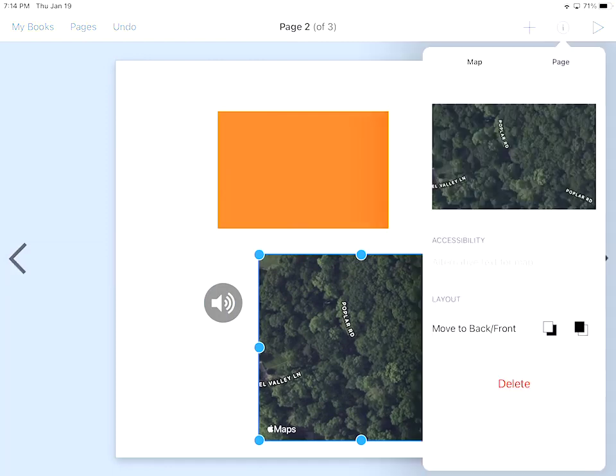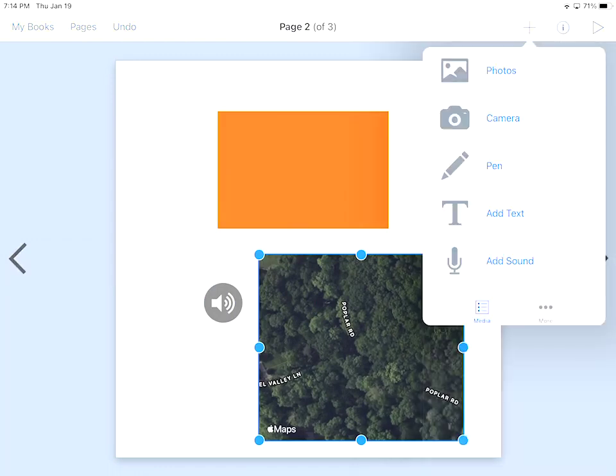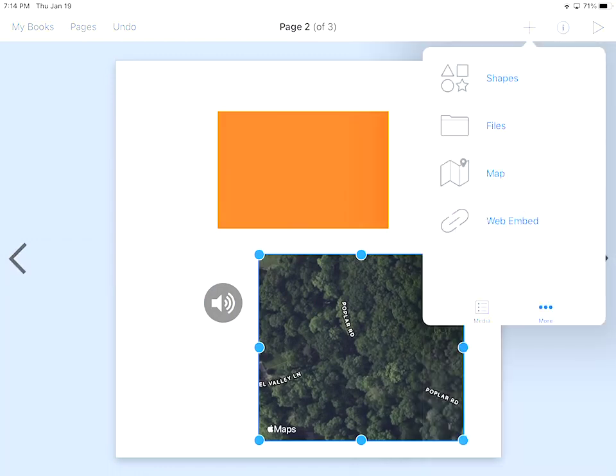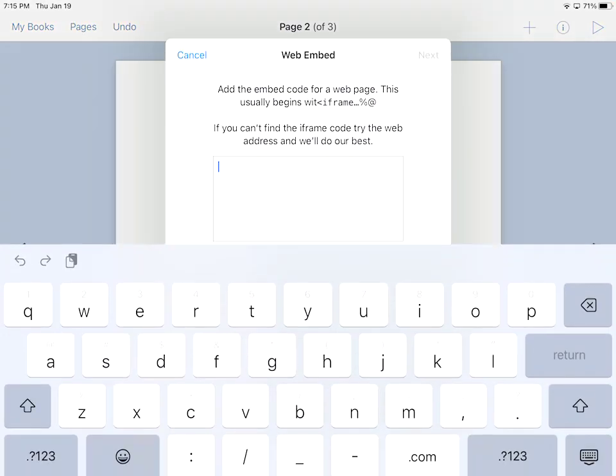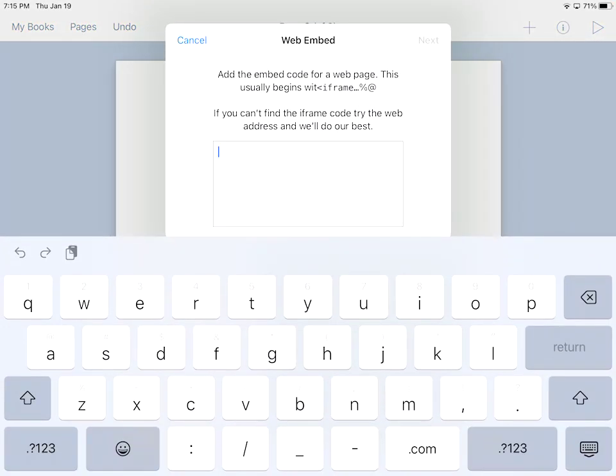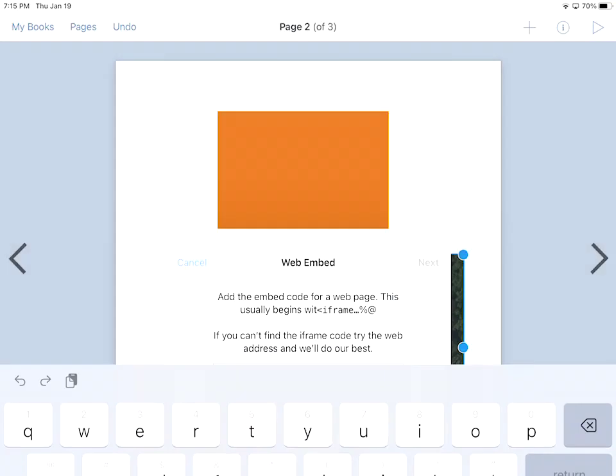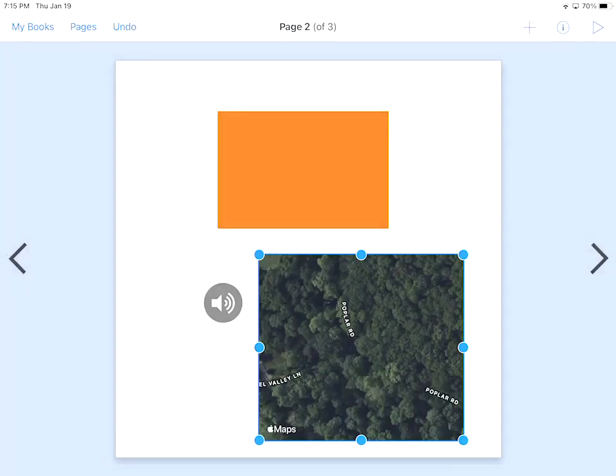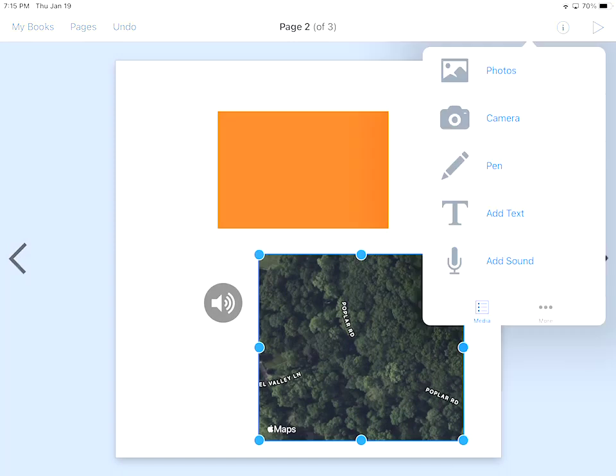If I go to the plus, I go more again. The last one is the web embedded. If I click on that there, it's going to ask me for an actual embed code for a web page. If you can't find the frame code by the web address, we'll do our best to do that for you. You can go ahead and you can embed different things. If you think about EduCreations for our screencasting, you can embed that right in there because it has an embed code. Anything that might have an embed code, you can put that in the text there and then hit next and it would insert that for you. That was by hitting the plus button.